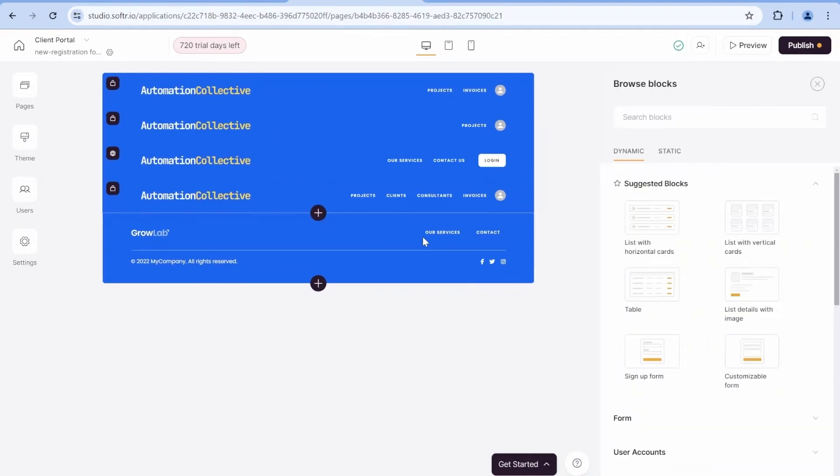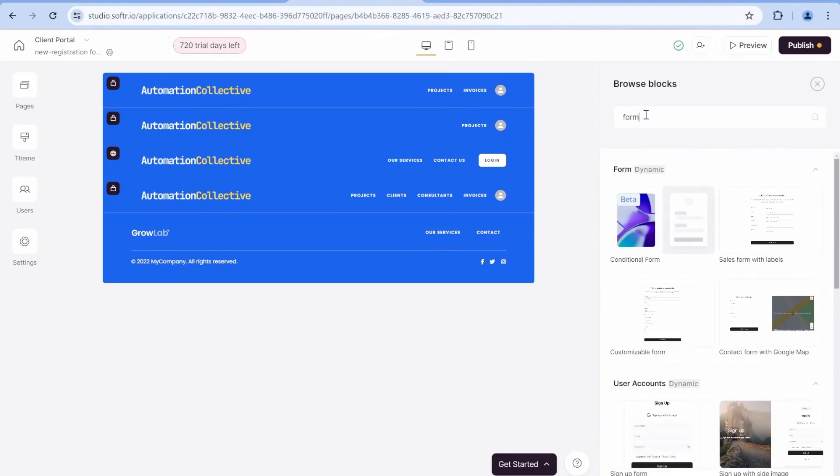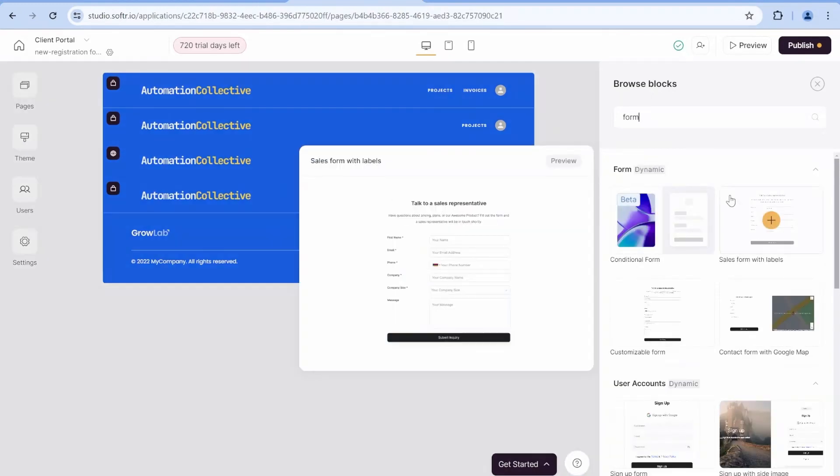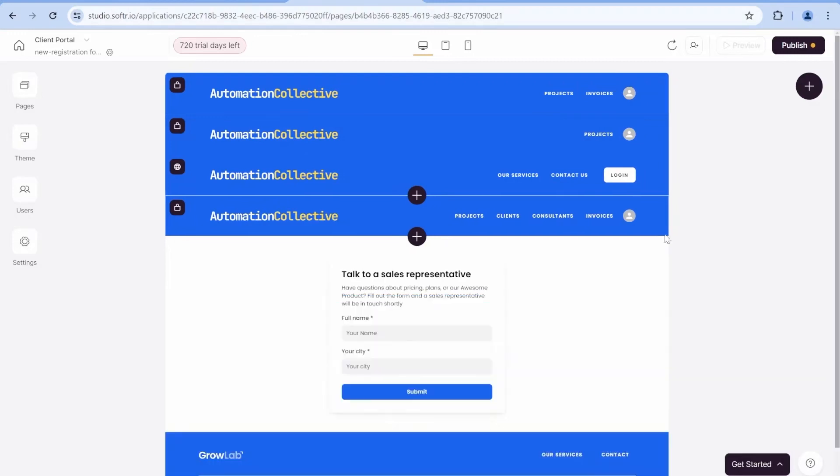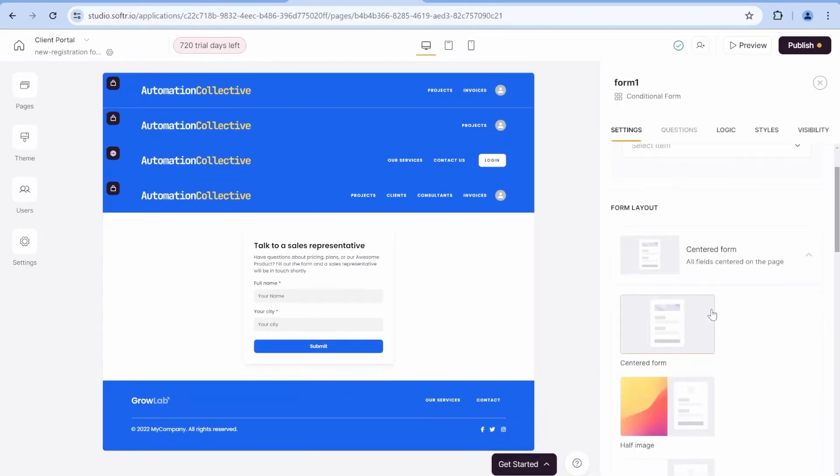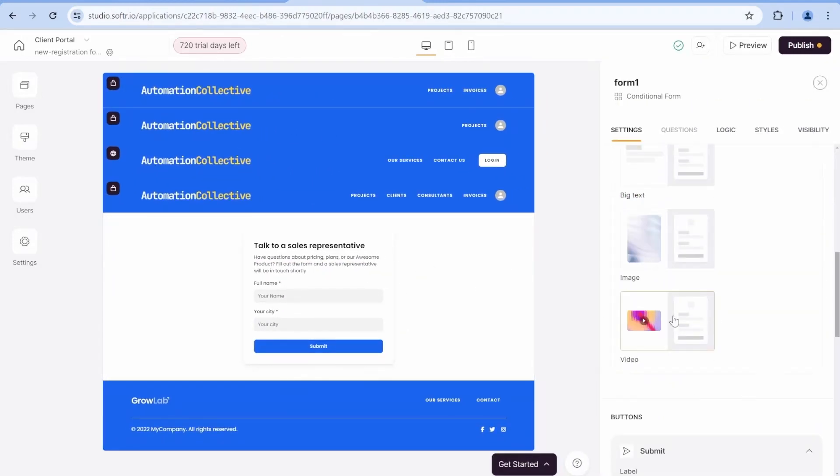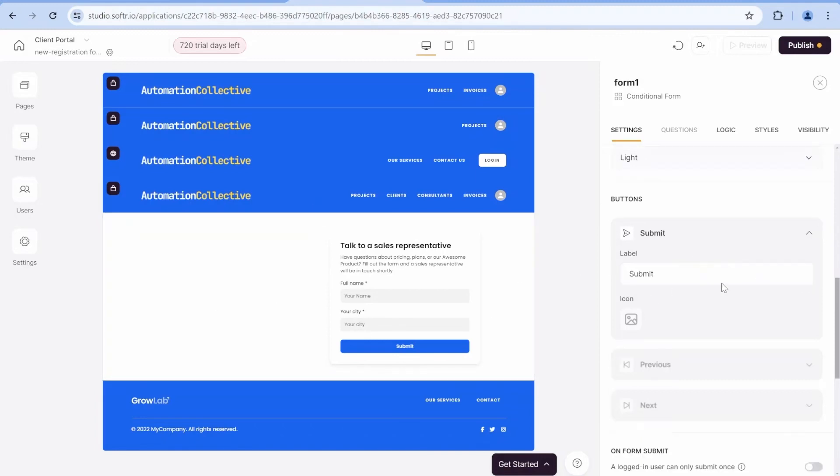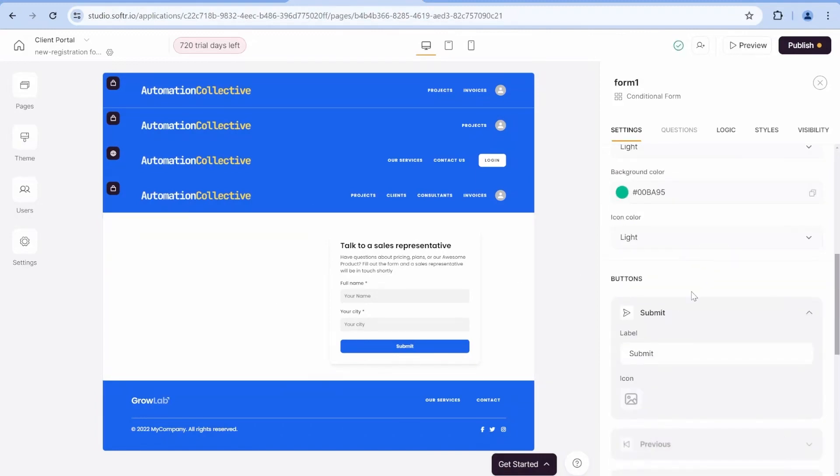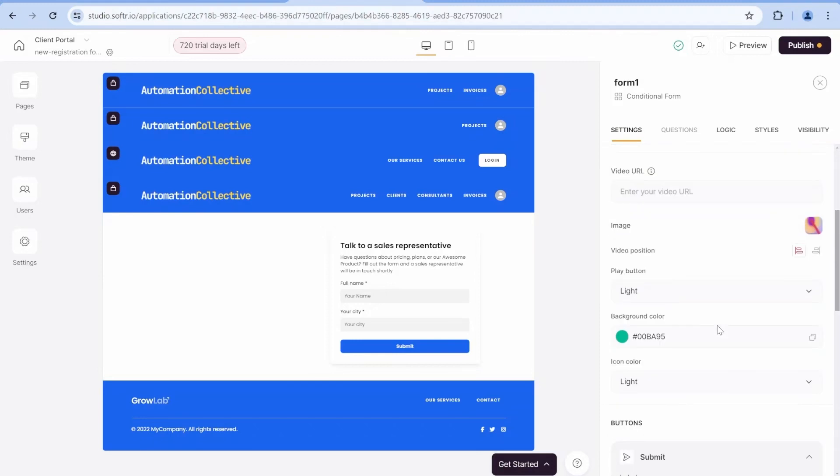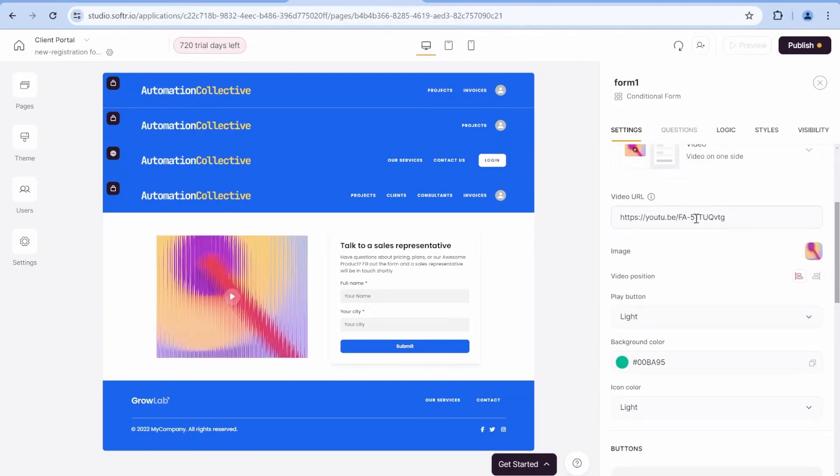So the first step over here will be adding a new form block. I'll just search for form and here you will see that we have the conditional form. So I'll add the conditional forms. What I like about the layouts over here is that there's a layout which allows to add a video.